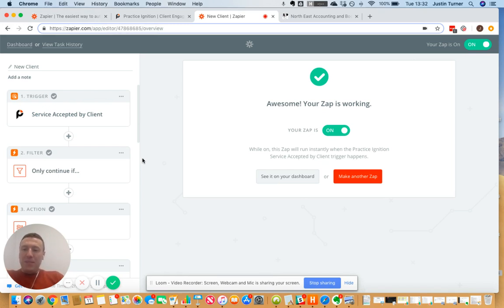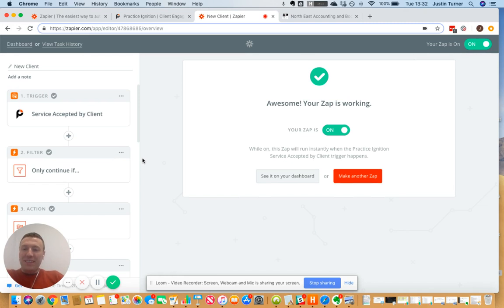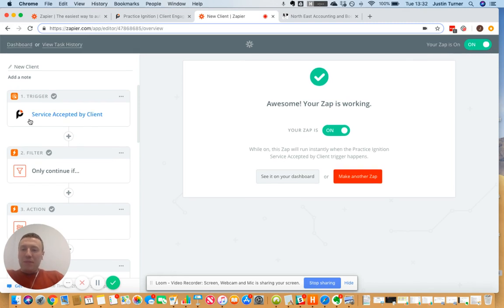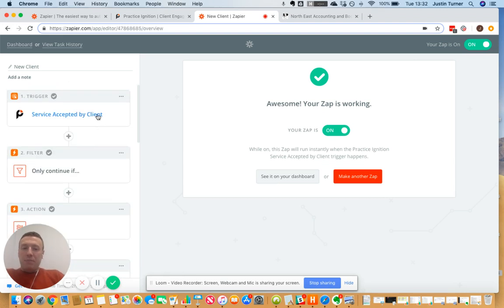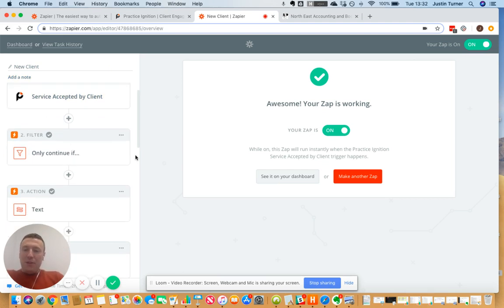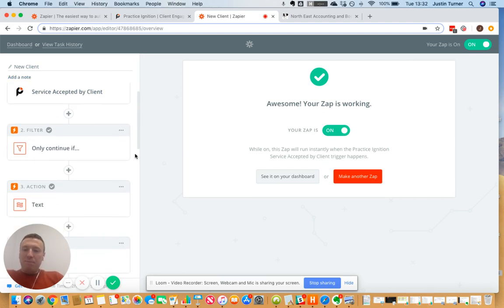I've got lots of these zaps running in our business that do very different things, but here is an example: when a client clicks to accept a proposal from us, and this particular Zap is what's called our new client Zap, so only affects new clients.